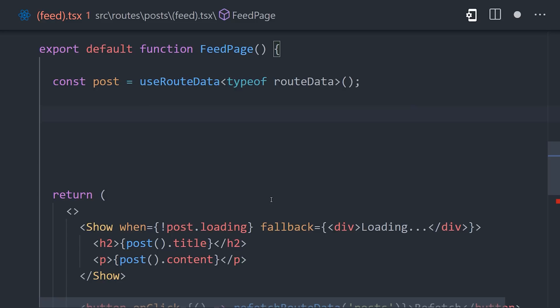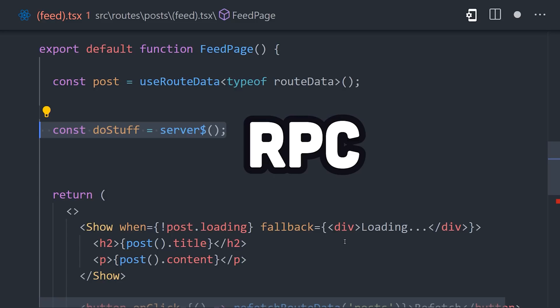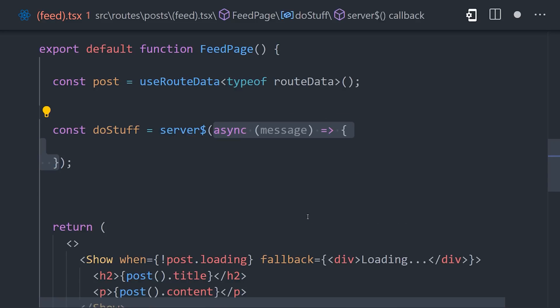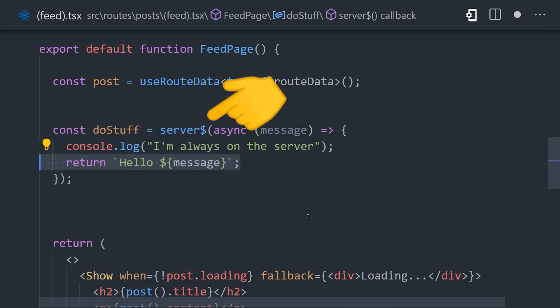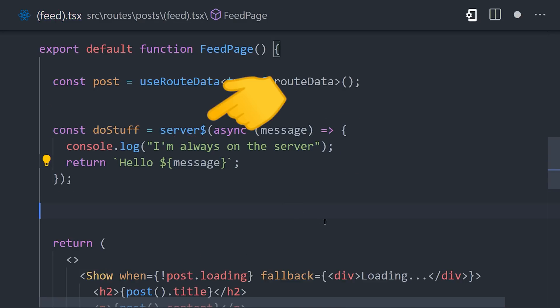But we can also set up RPC or remote procedure calls directly in a component. There's a function called server with a dollar sign, the dollar sign representing that it only runs on the server, and that gives us a way to write server-side code literally anywhere without having to create a new file.